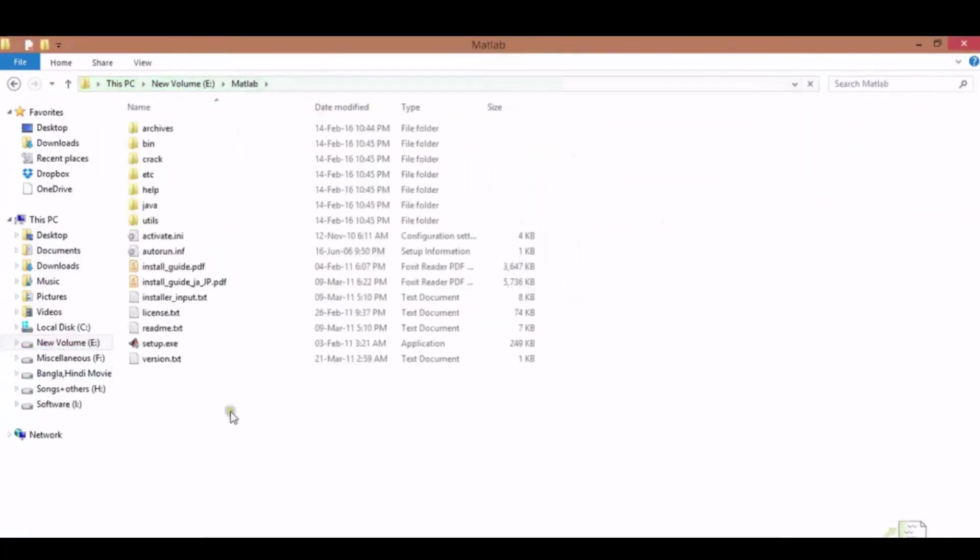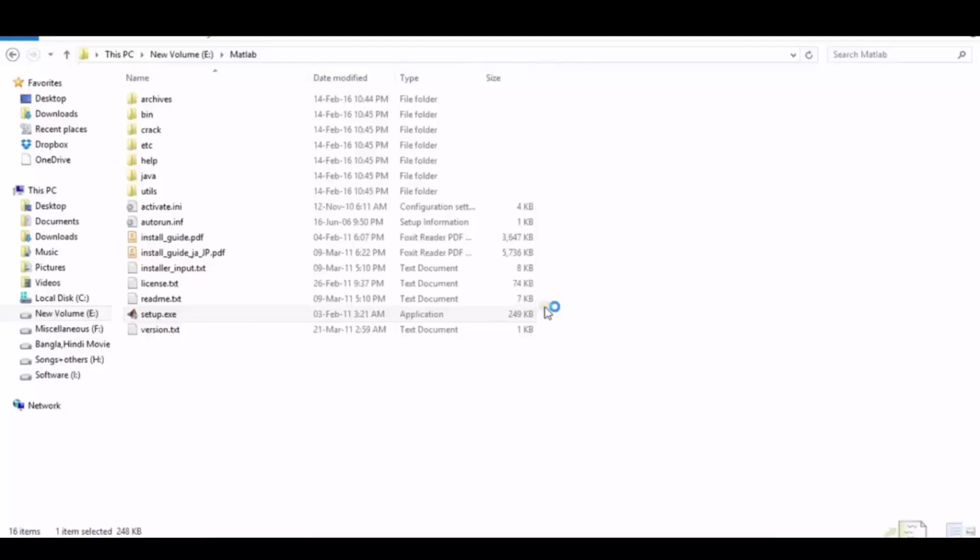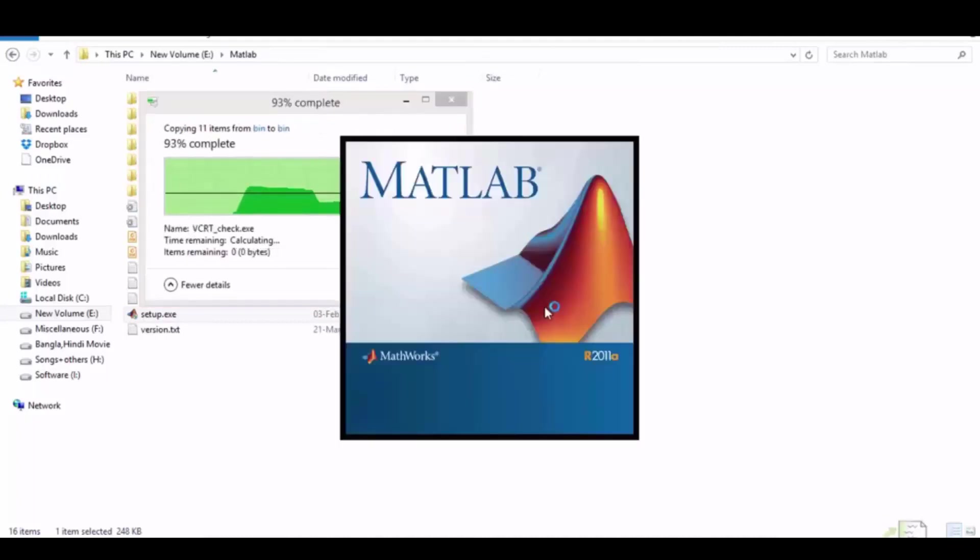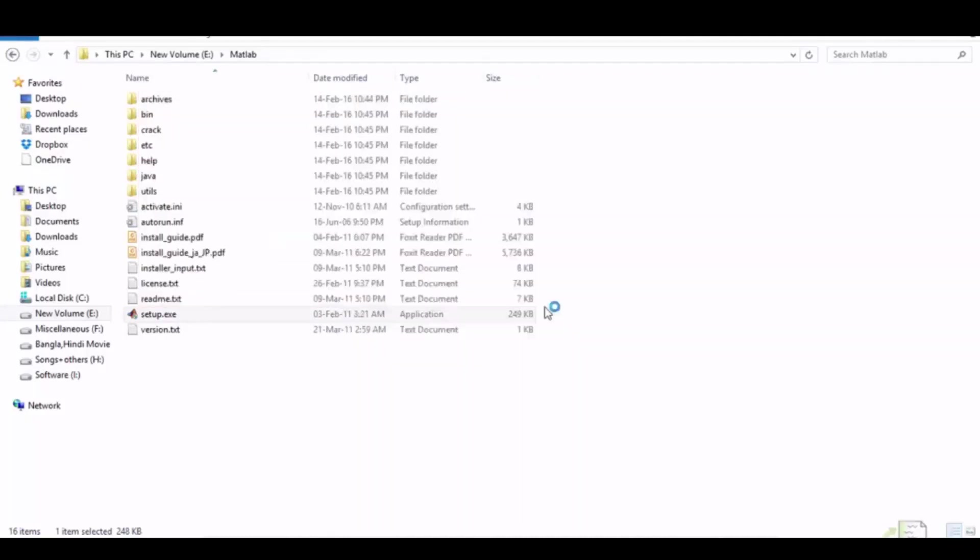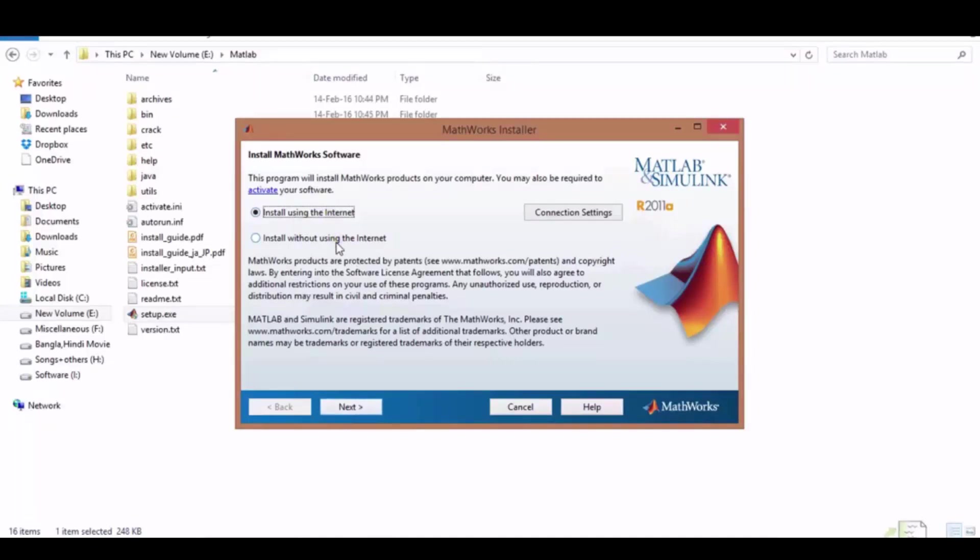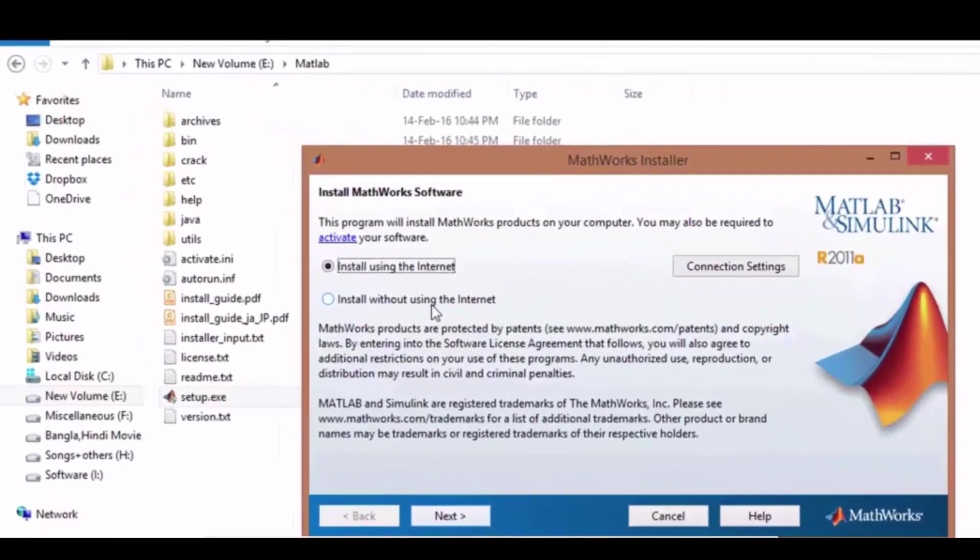Run this setup.exe file with your mouse double click. Now MATLAB is running, wait for some seconds. Here you will get two options. Select install without using the internet, so you should disconnect your internet and click on next.